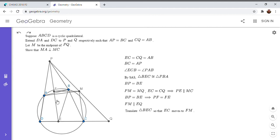So E goes to point F, and C goes to point M, and I want to see where point B goes to. So I'm going to let B go to point G.